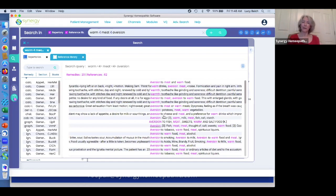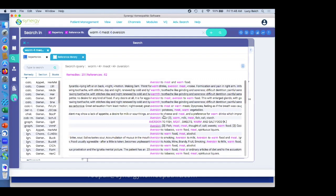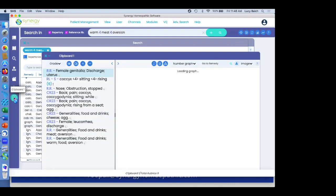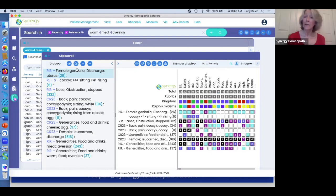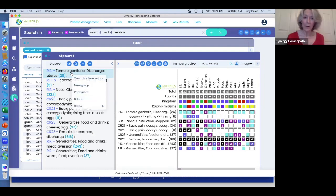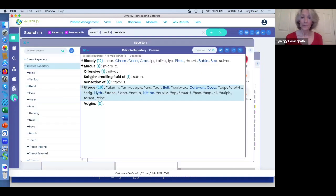When you're in the clipboard and looking at a rubric, how can you easily find that rubric in the repertory tree? Easy — you just right-click and 'view the rubric in the repertory.' You can go straight to it in the repertory this way — it took me right to it.